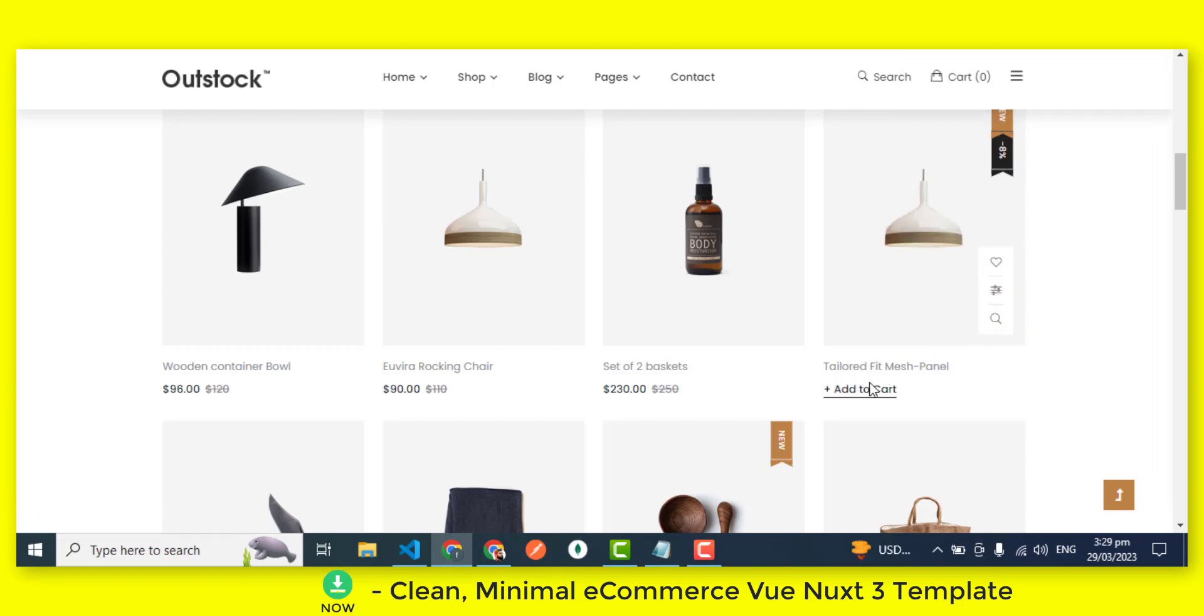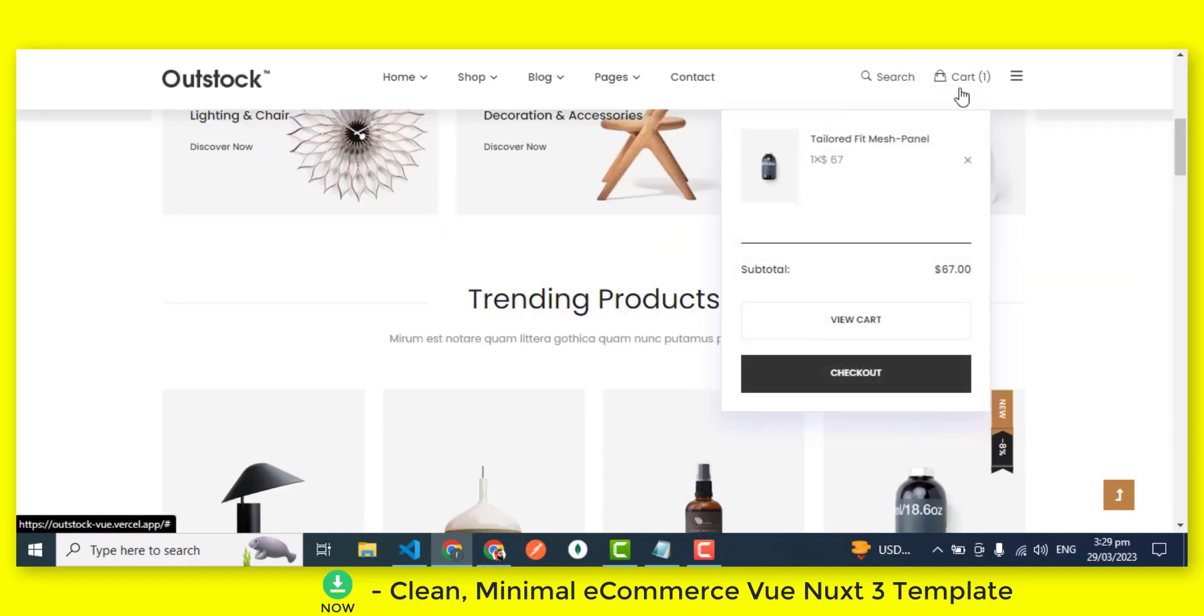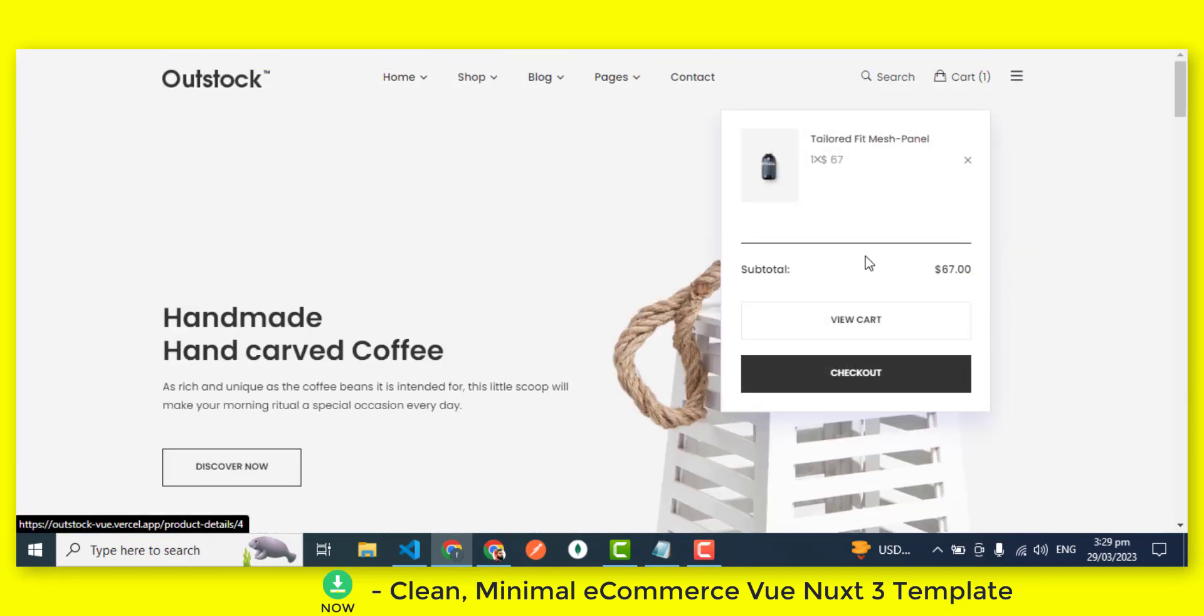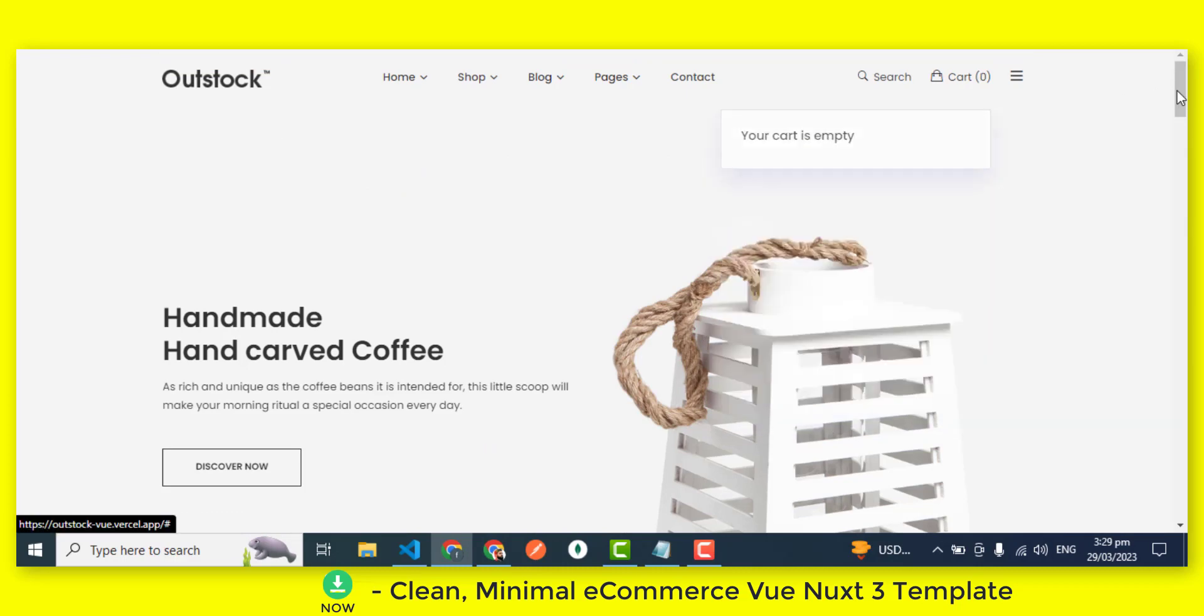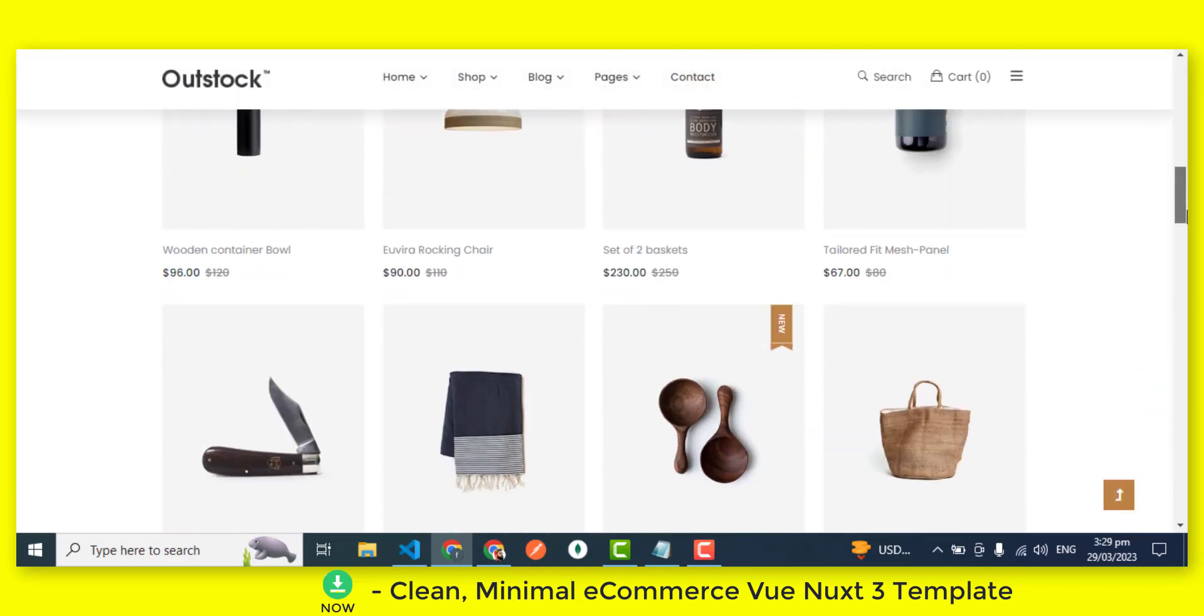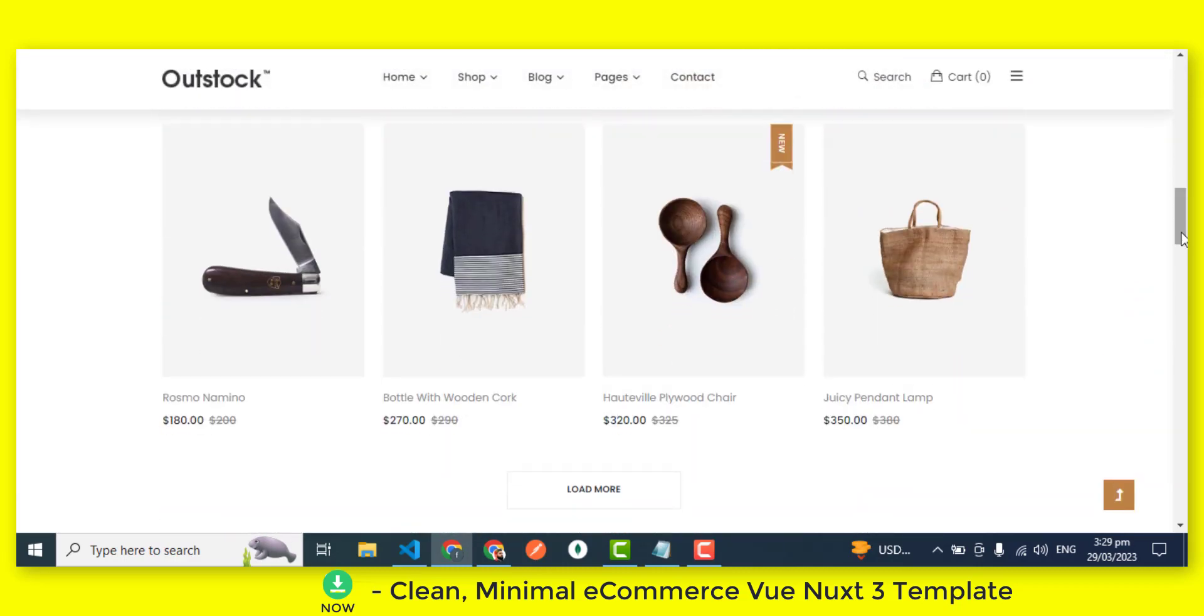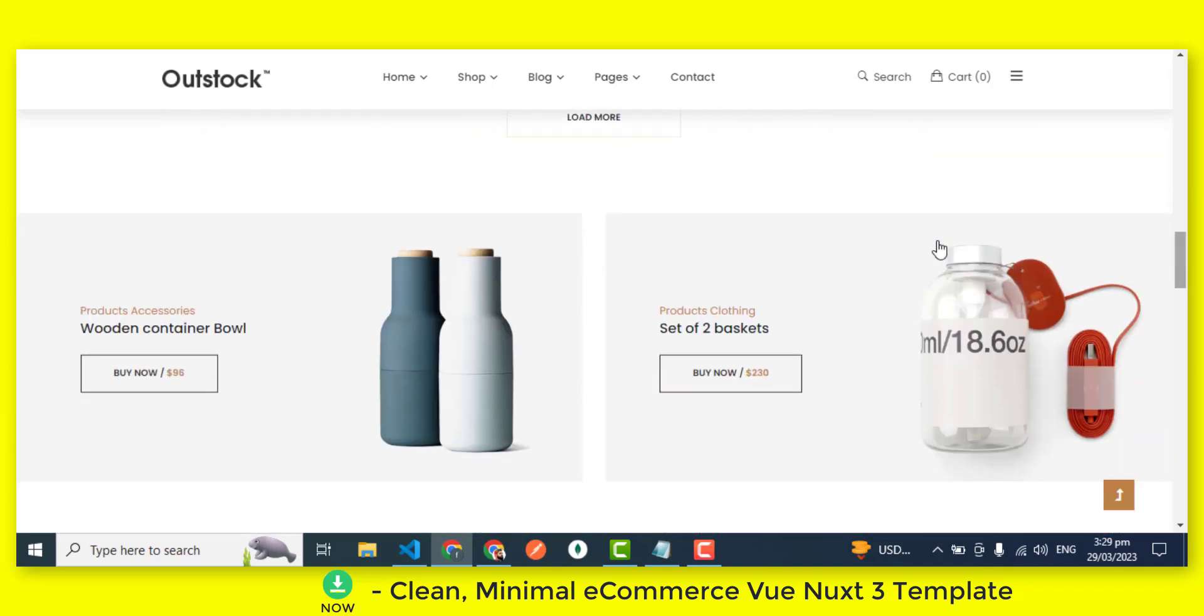This template is specifically designed for eCommerce businesses that want to create a beautiful online store that is optimized for conversions. The eCommerce Vue Nuxt 3 template is built on top of the Vue.js and Nuxt.js frameworks, which are powerful and reliable web development tools.